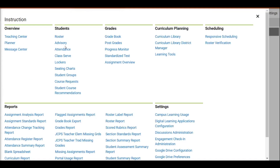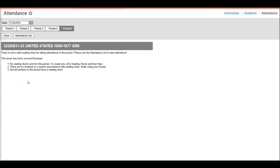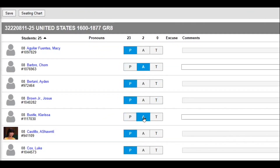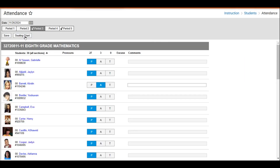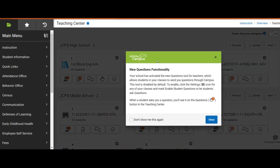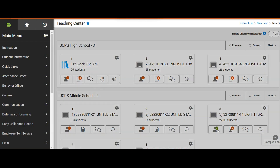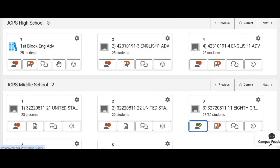Next, we will navigate to Instruction and select the Attendance tool. If you have Use Seating Chart for Attendance selected and you click on a section that either does not have a seating chart, or does not have all students in that period included in the seating chart, you will receive a message indicating there is not a valid seating chart for taking attendance. You can still click Attendance List to take attendance regularly. However, we'll move to Period 3, which has a seating chart. When all students in that period are placed in the seating chart, you can utilize it to take attendance, and you also have the option to switch between the regular attendance list and the seating chart. Please note that seating charts cannot be utilized from the attendance option in the Teaching Center — there is no option to switch to seating chart there. So if utilizing seating charts for attendance, you must do so by going to the Attendance module under Instruction.